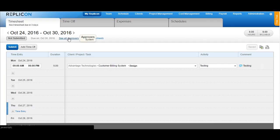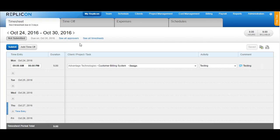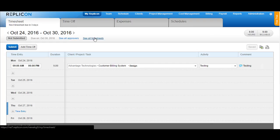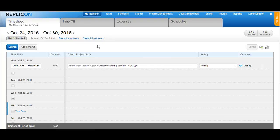You can see the approvers by clicking on see all approvals or you could click on see all timesheets to view all the timesheets that have been used by you. This is how you can enter time using an in out timesheet format.